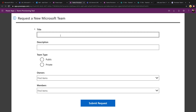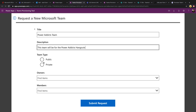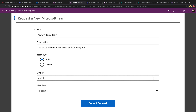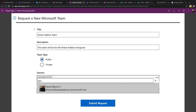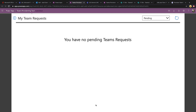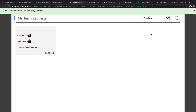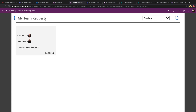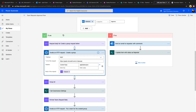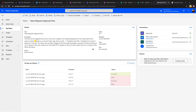Users can come in, see which teams they're already a member of, and request a new team that can go through an approval process and be created according to governance policies. We can click on one of these teams and it will open Microsoft Teams and take you directly to that team. And then the important piece — we can request a new team, coming to the request screen to put in the title, description, public or private setting, owner, and any members.